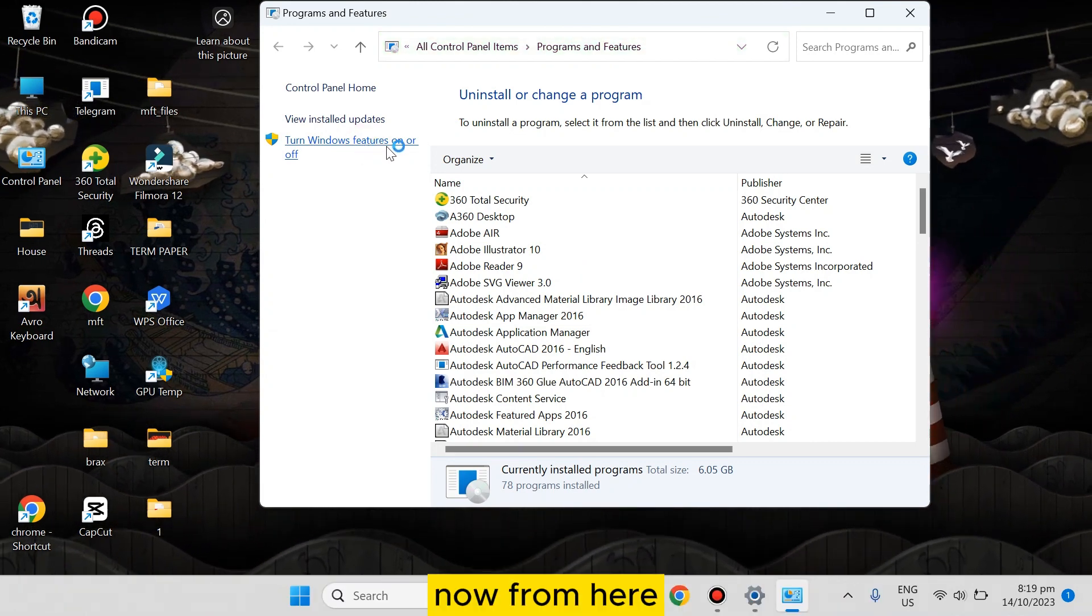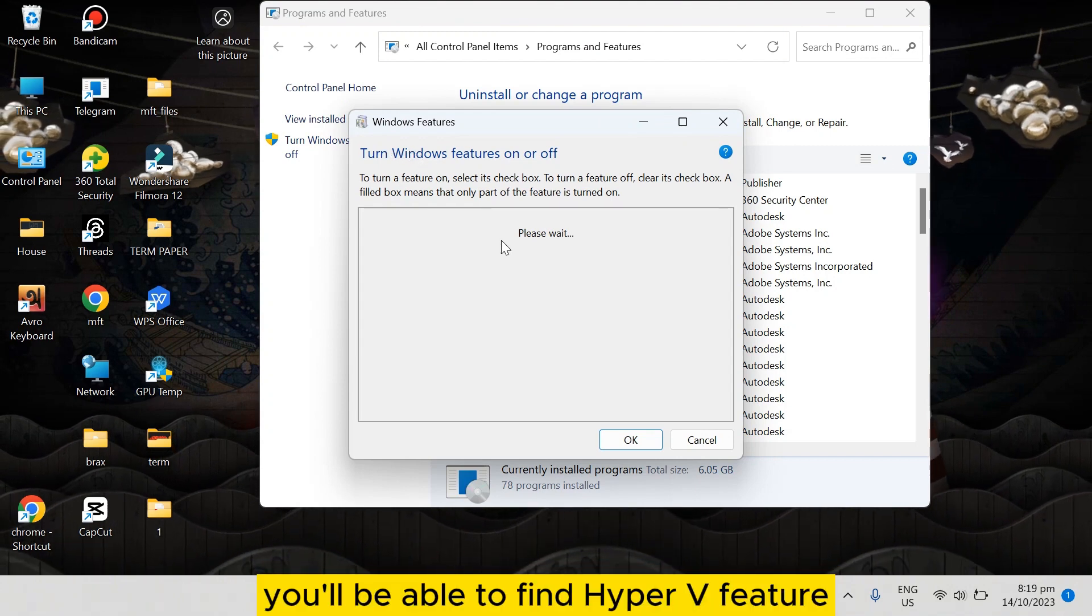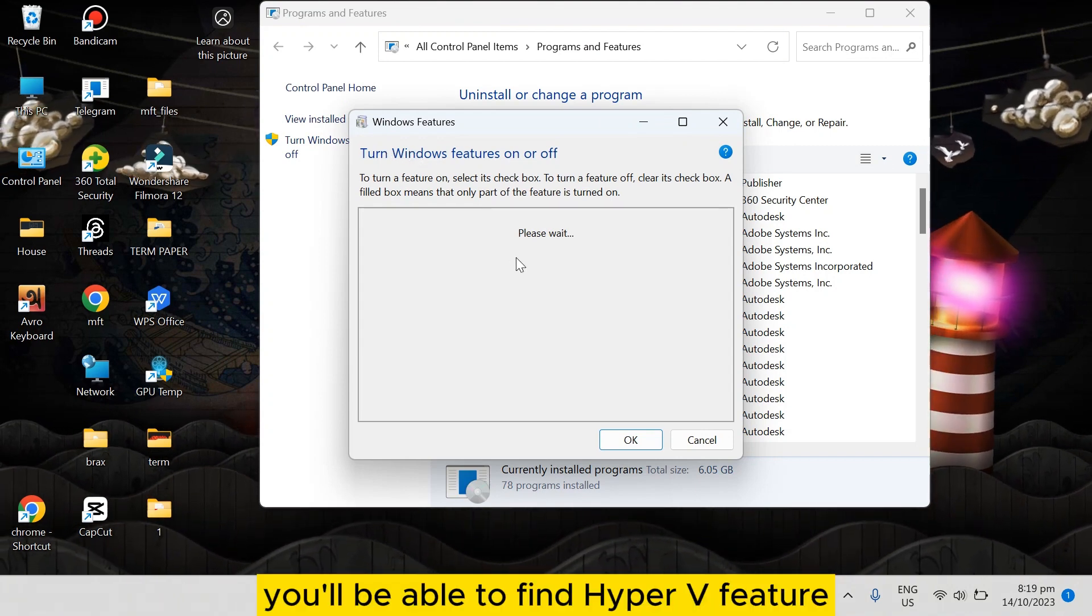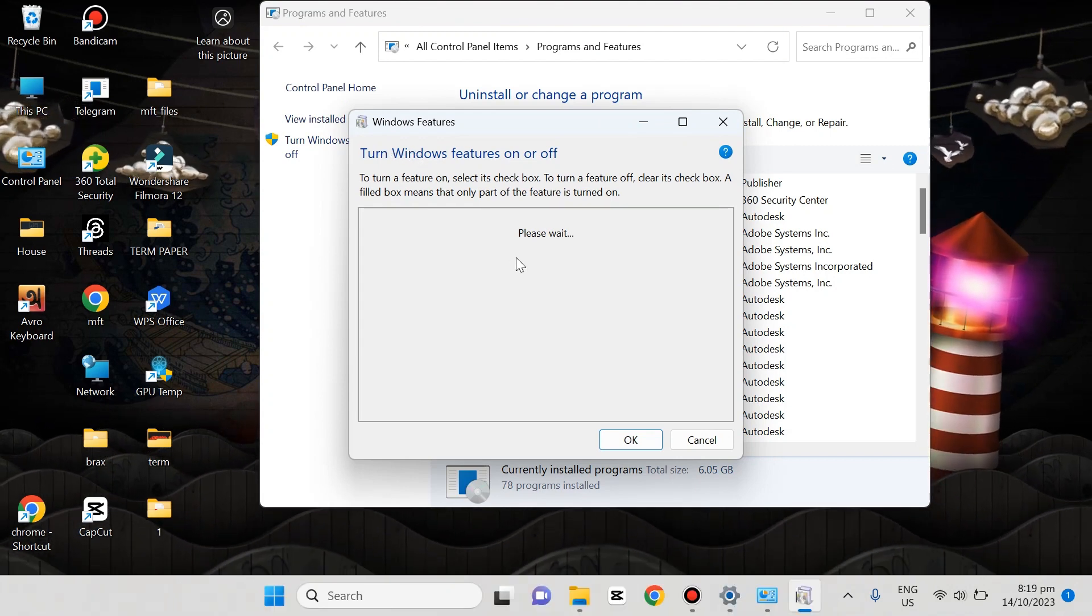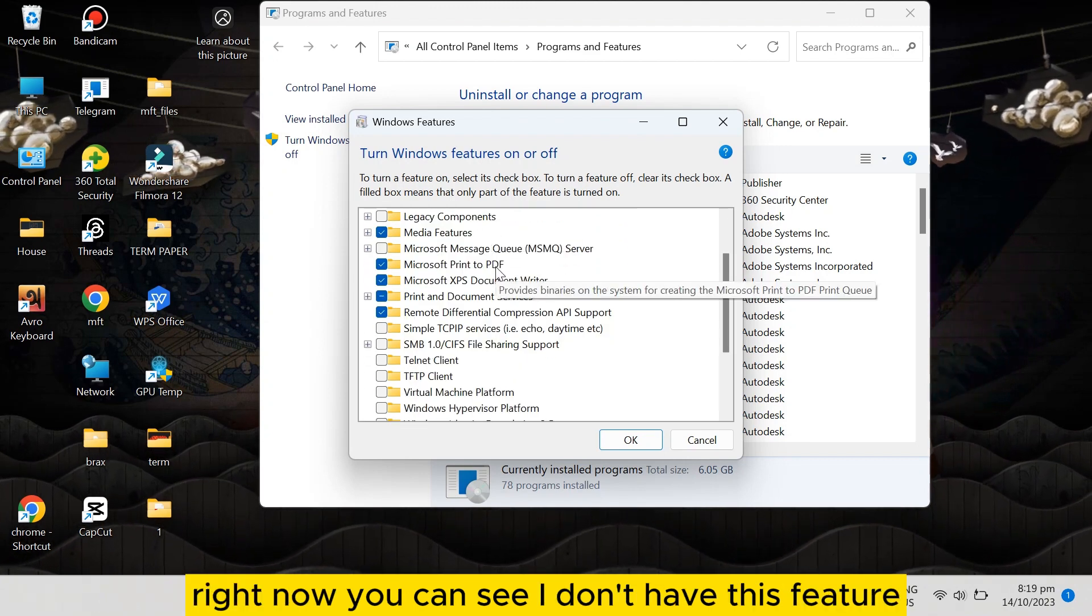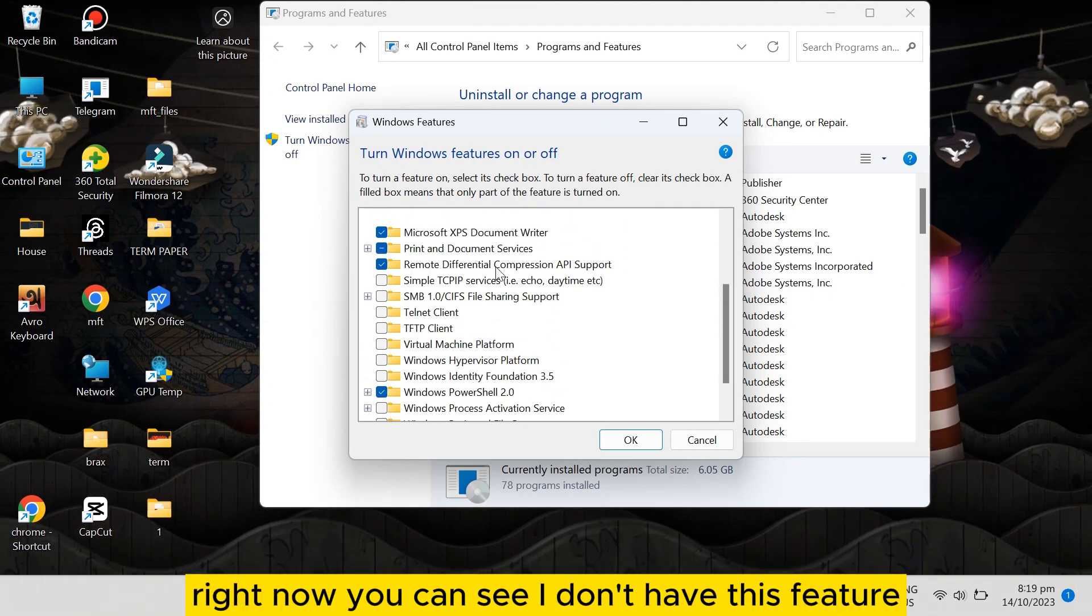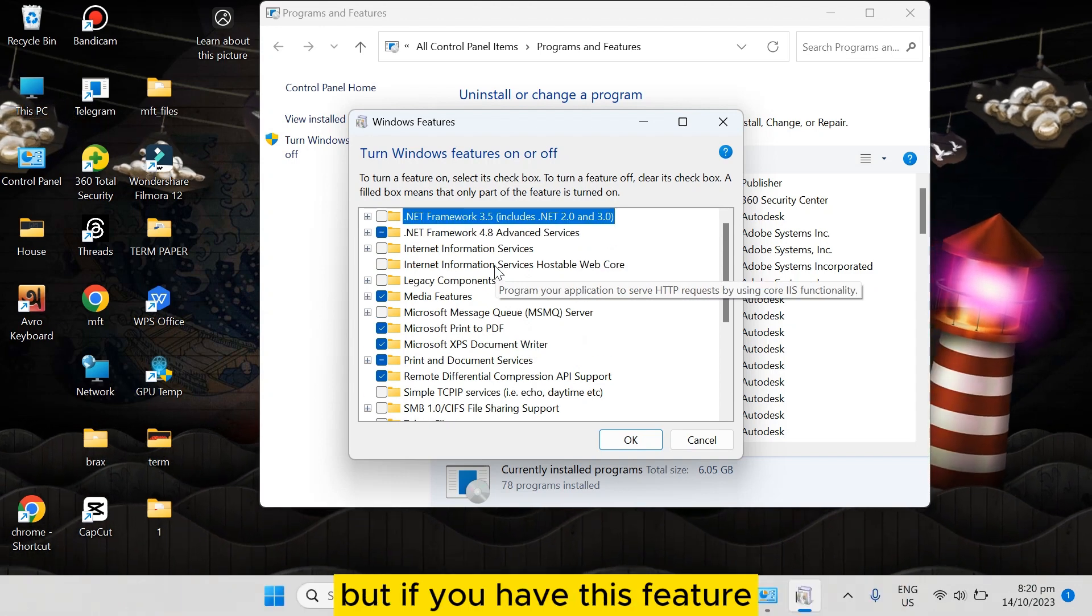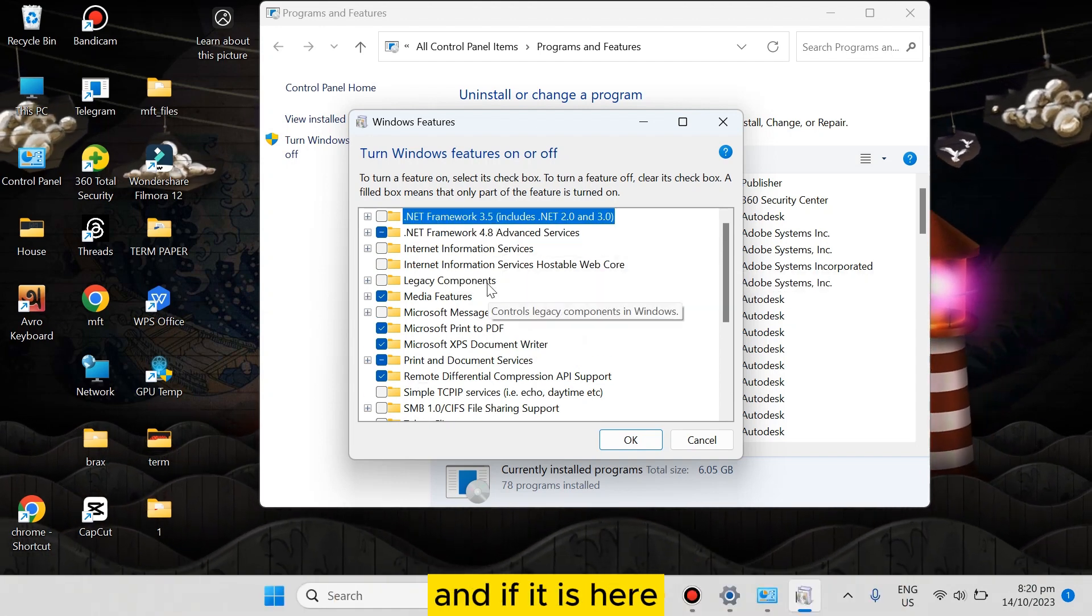Now from here, you'll be able to find the Hyper-V feature which can be enabled easily. Right now you can see I don't have this feature, but if you have this feature, it should be here. And if it is